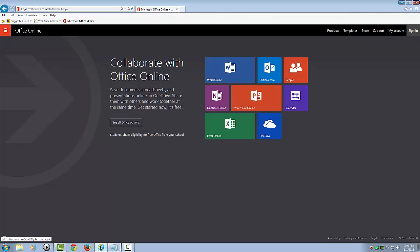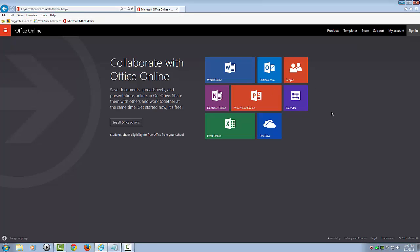So, let's get started by showing you Office Online using my free account I already have set up. Here we are at office.live.com, and you can see the tiles here, and we're going to go ahead and sign in.